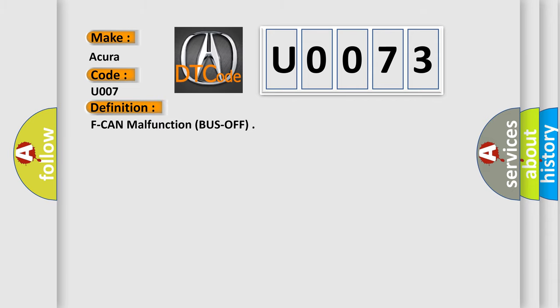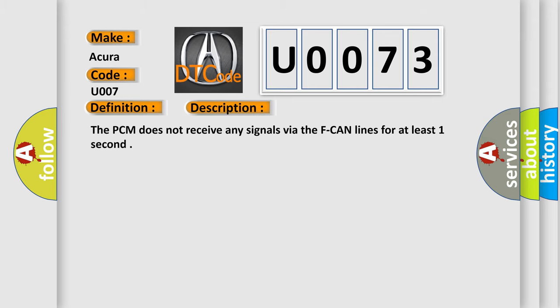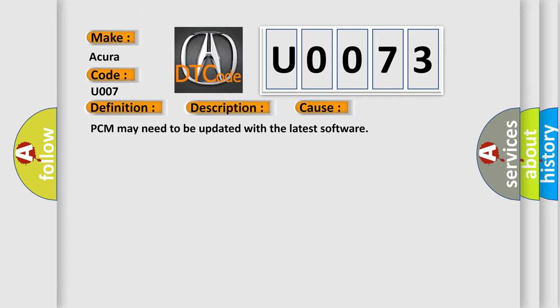The basic definition is F-CAN malfunction, bus off. And now this is a short description of this DTC code. The PCM does not receive any signals via the F-CAN lines for at least one second. This diagnostic error occurs most often in these cases: PCM may need to be updated with the latest software, or there is a faulty PCM.